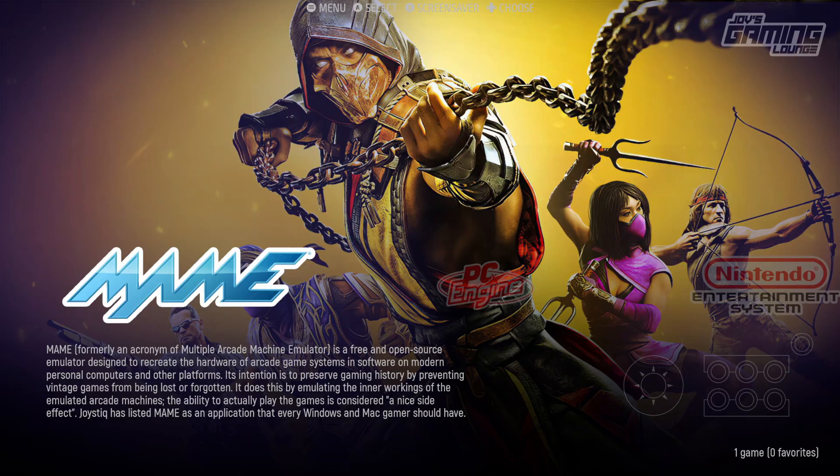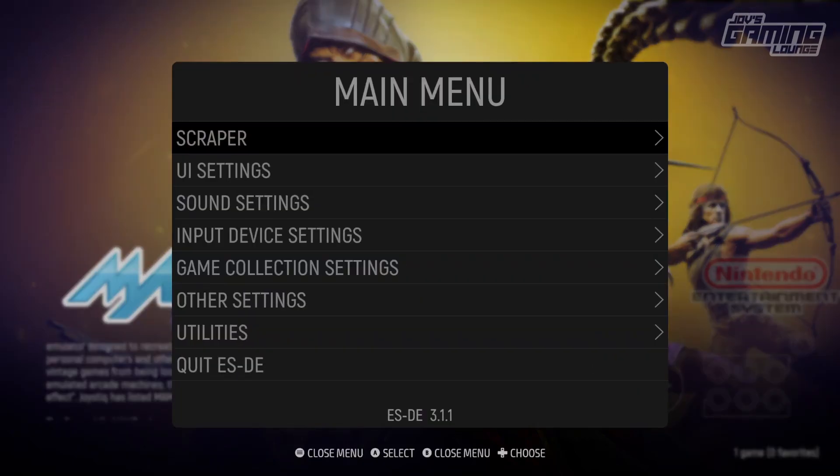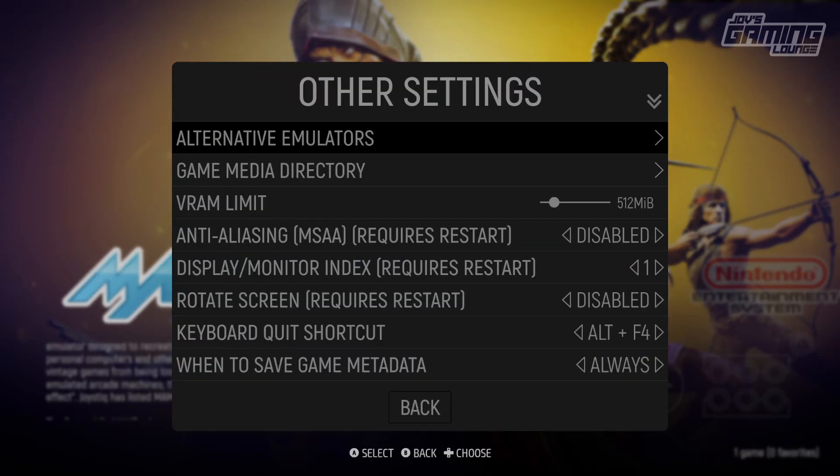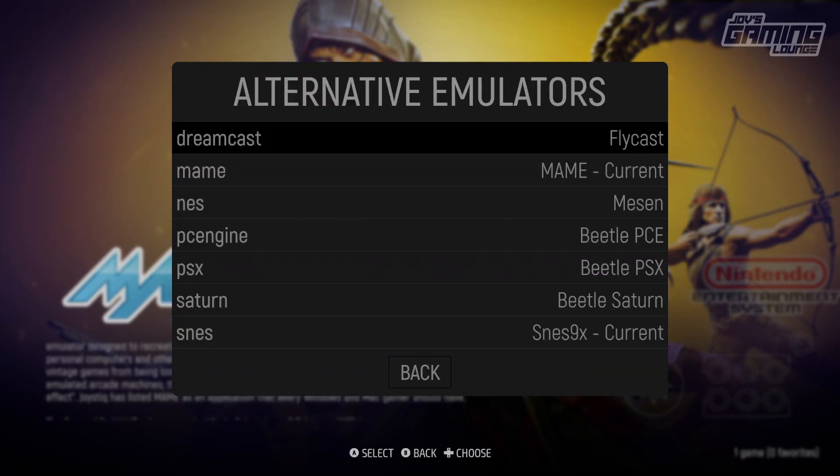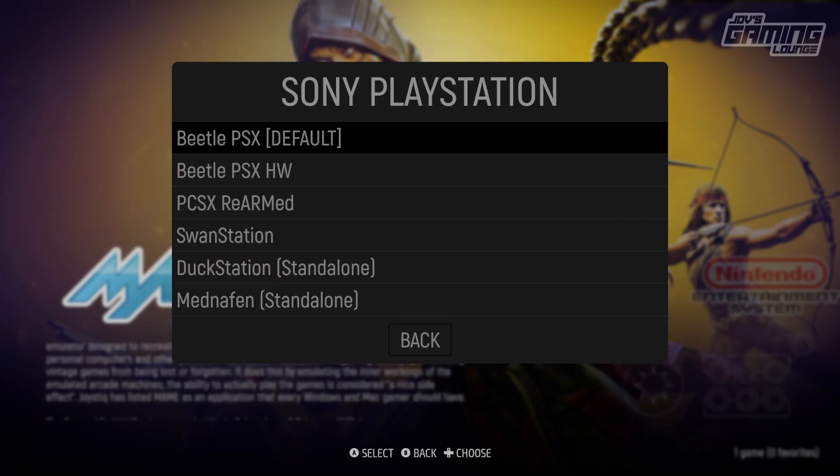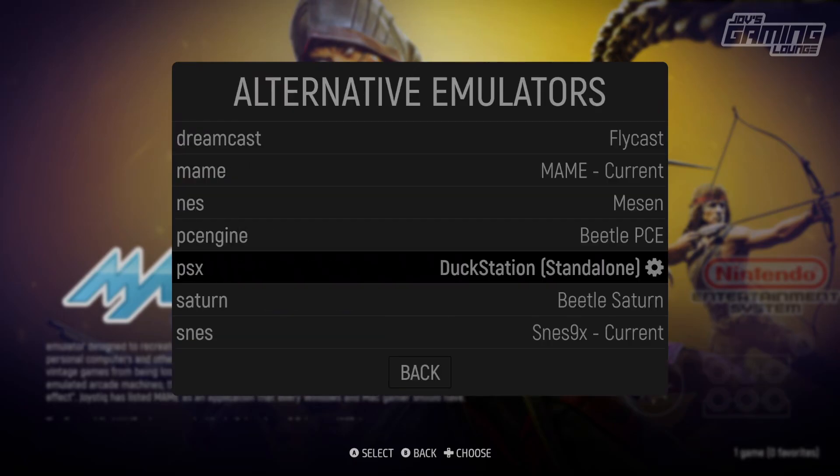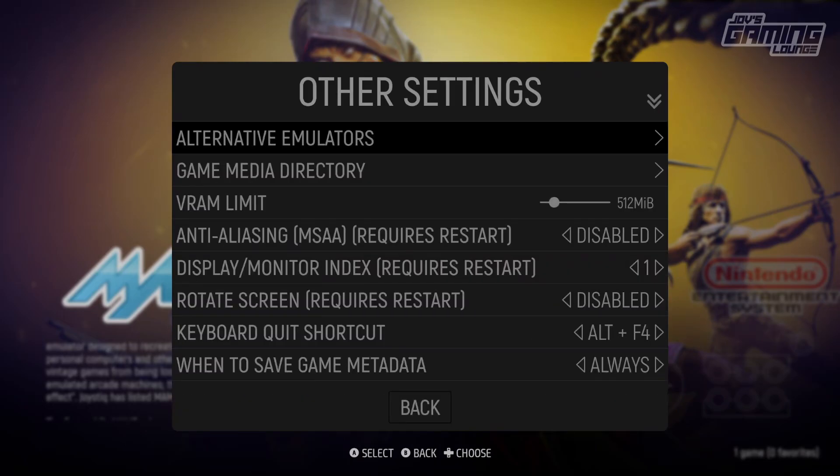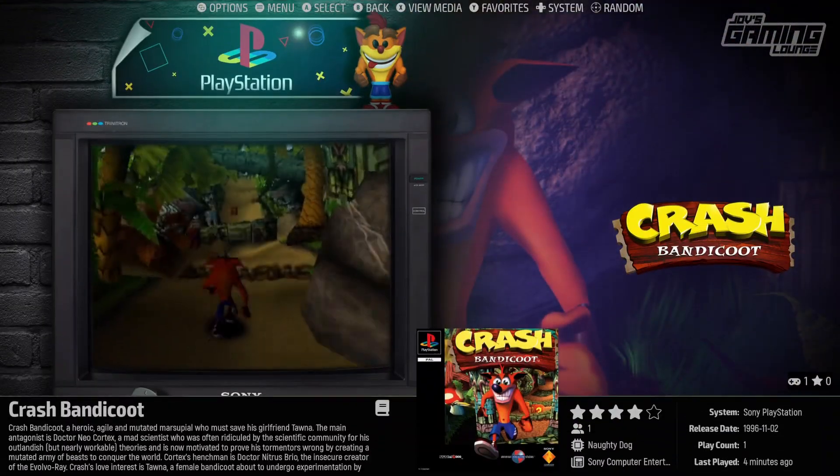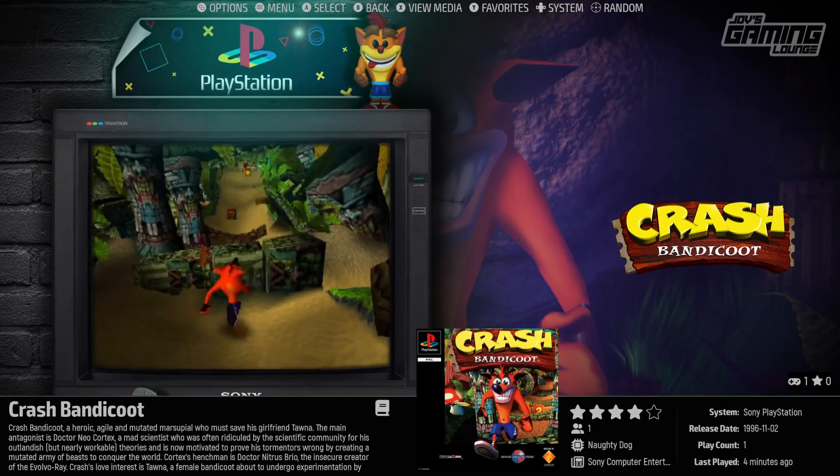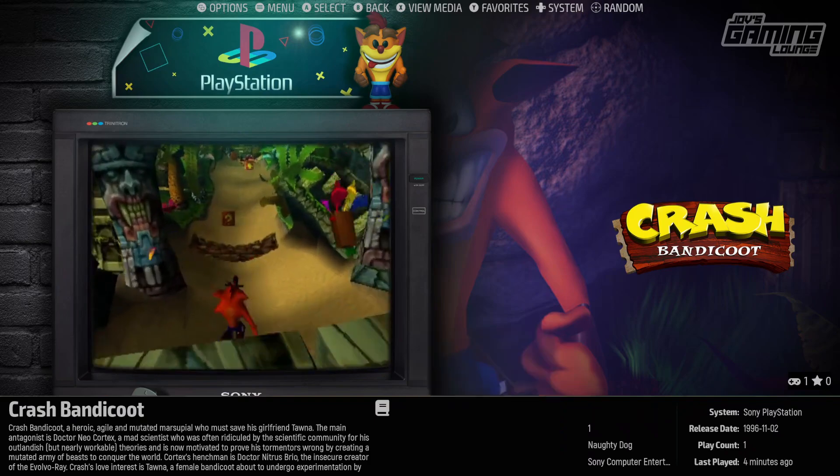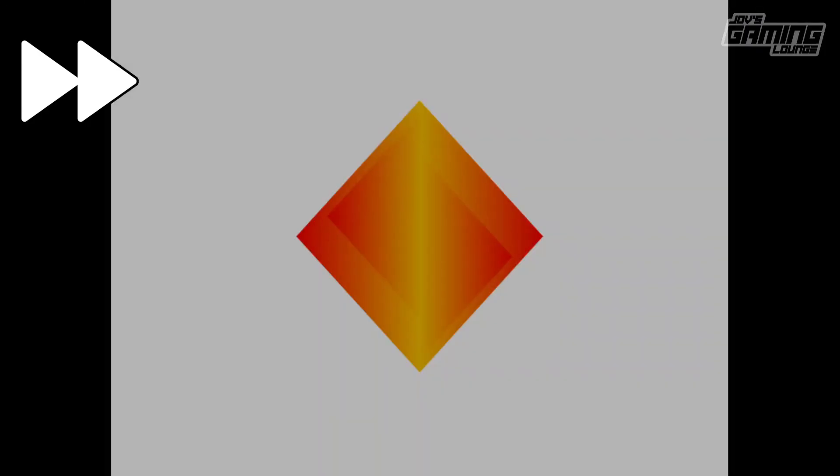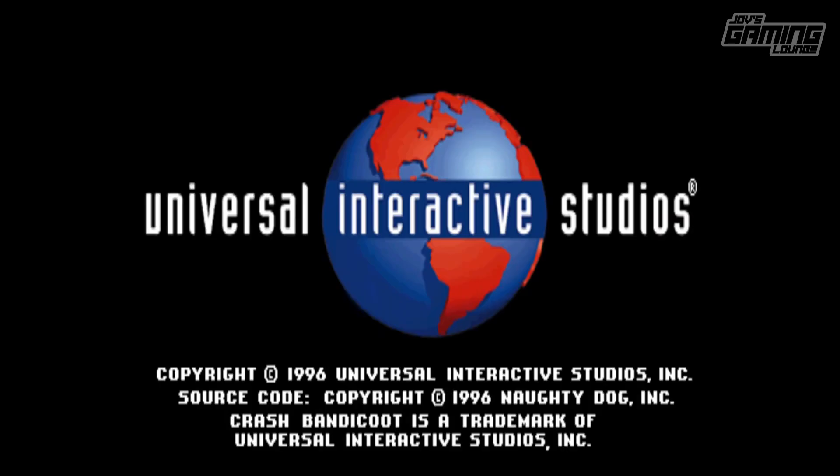All right, once we head back into EmulationStation, we'll hit Start, then we'll go into Other Settings. We'll go into Alternative Emulators. PSX, we'll change this to DuckStation Standalone. From here we'll back up, back up, go to the PlayStation emulator, go to your PlayStation game list. Here we have the game launching in DuckStation instead of RetroArch.